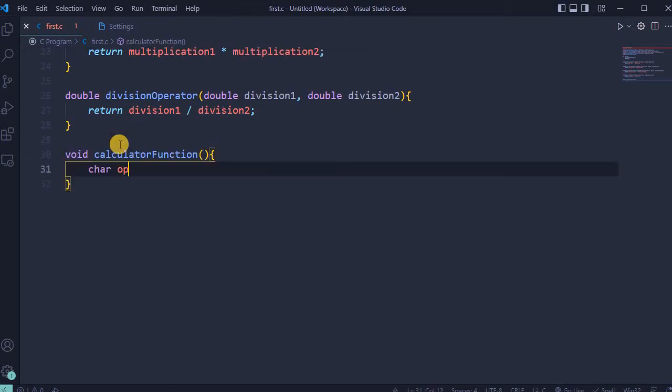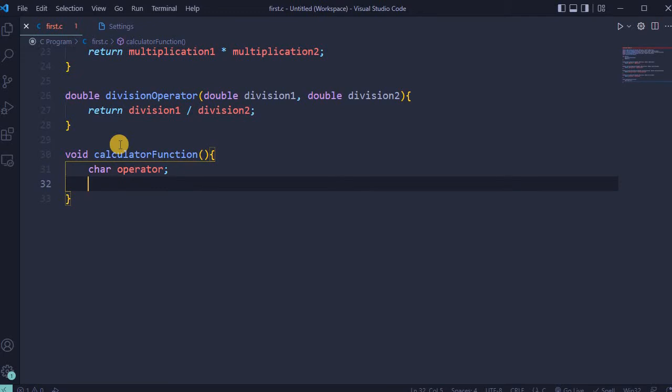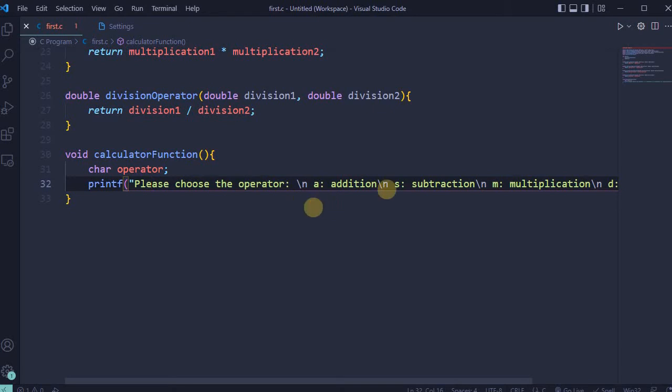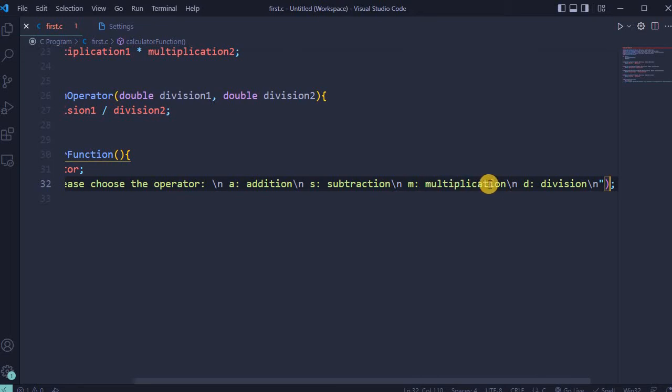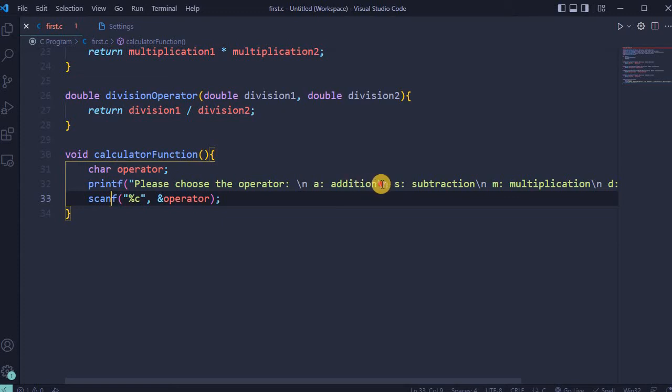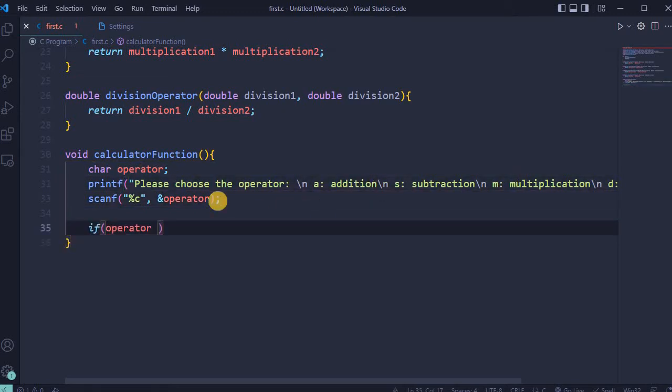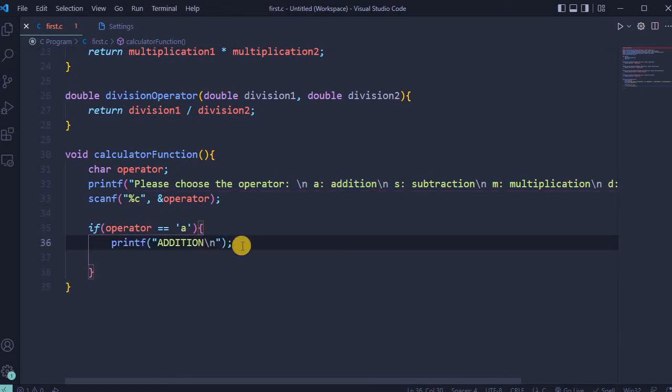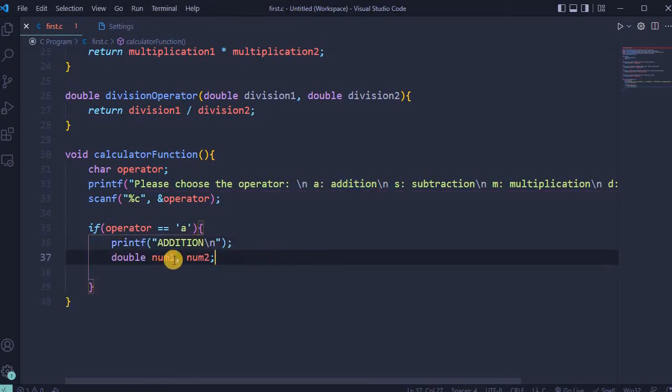In calculator function, add char operator, print statement in which will be mentioned please choose the operator, and each option for user to choose will be printed from new line. So A will be for addition, S will be for subtraction, M for multiplication, and D for division. Add scanf percent C and operator. User can enter only four options which pre-decided in previous printf. If operator equal to A, means user selected this option, then will be printed statement addition, double for number one and number two.